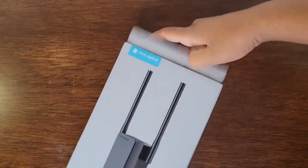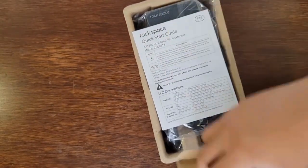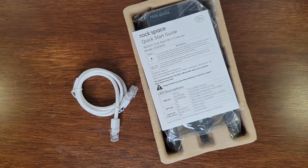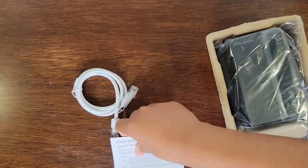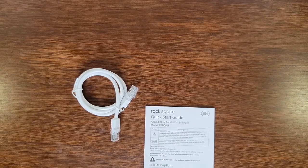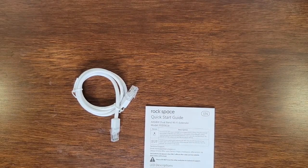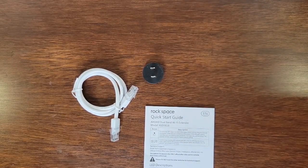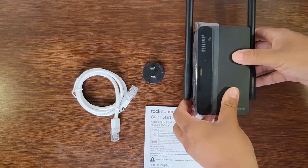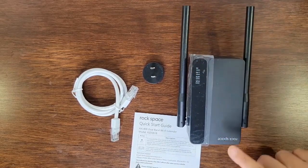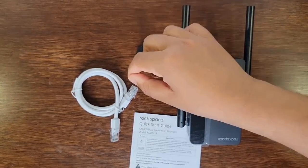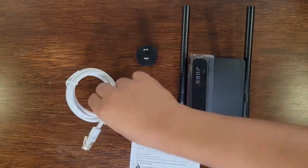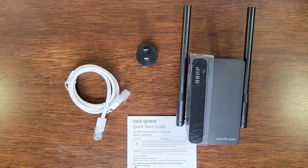Let's open up the box and see what it is looking like. This is our Wi-Fi extender and it has this detachable outlet plug. We have our LAN port cable and our quick start guide.